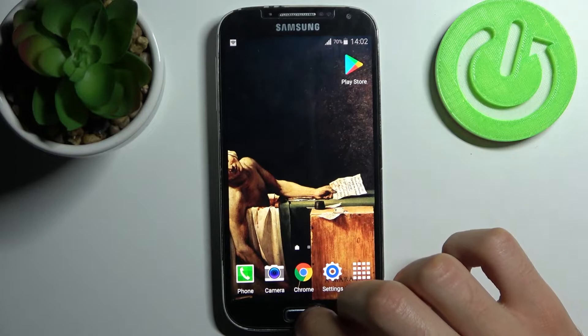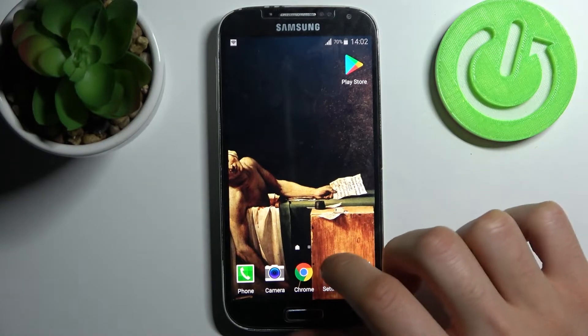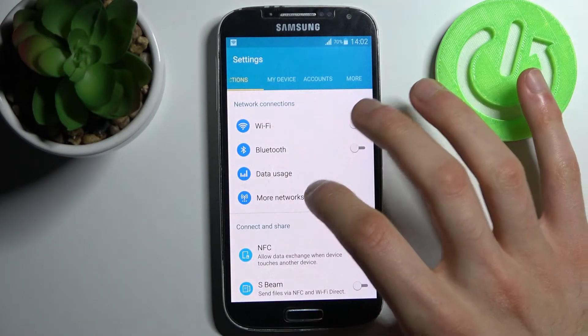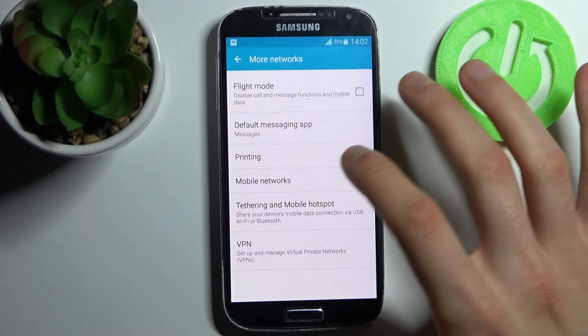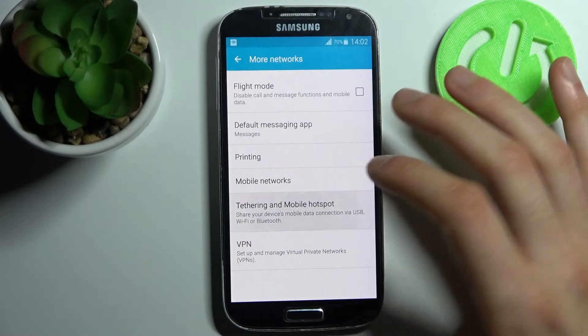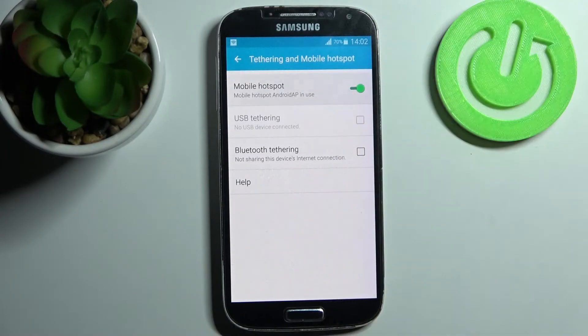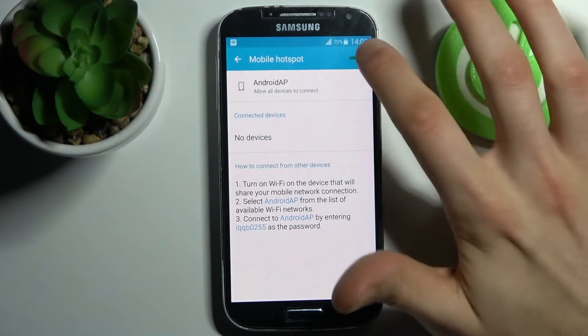In the same way you can disable this hotspot by going to the same section like this.